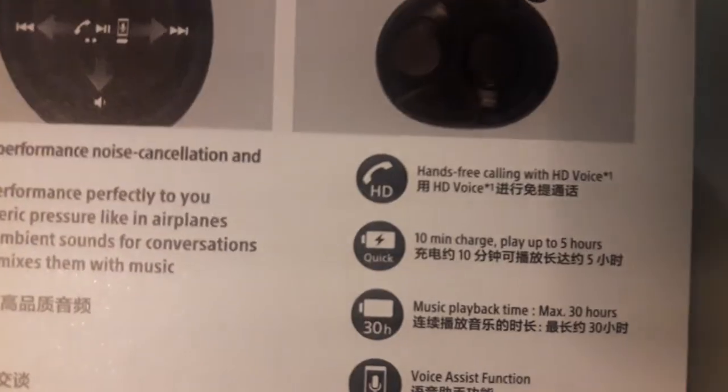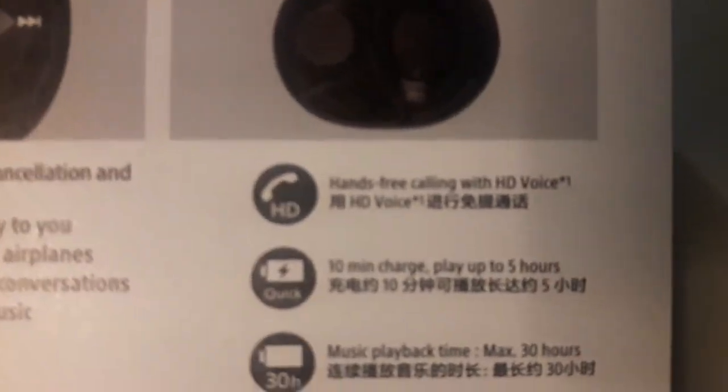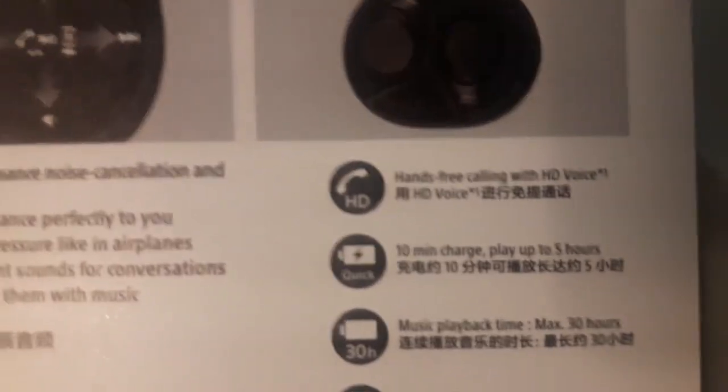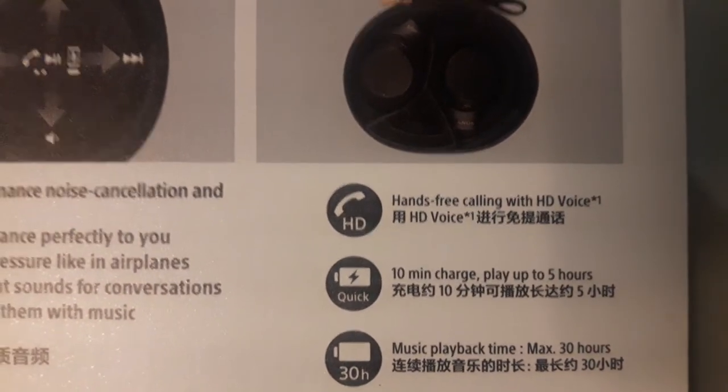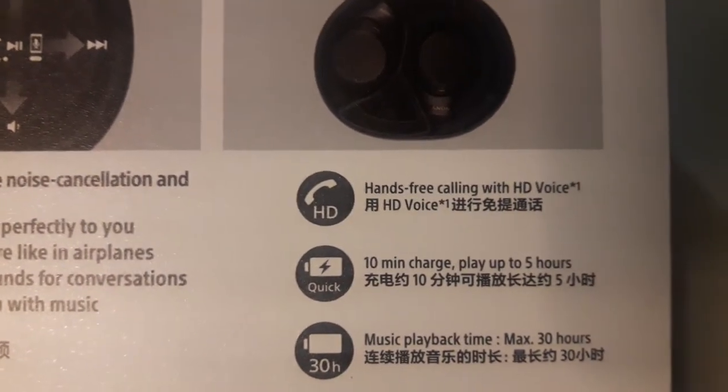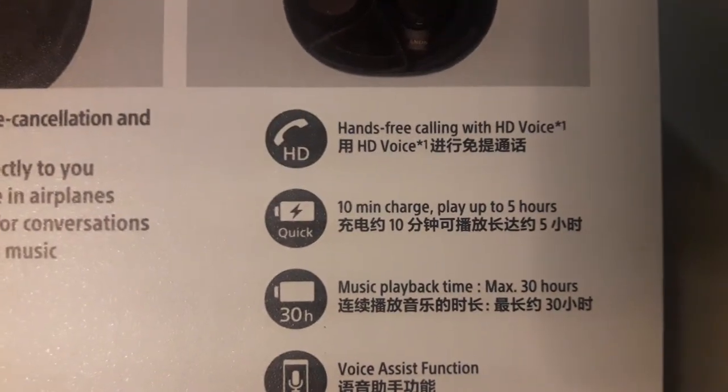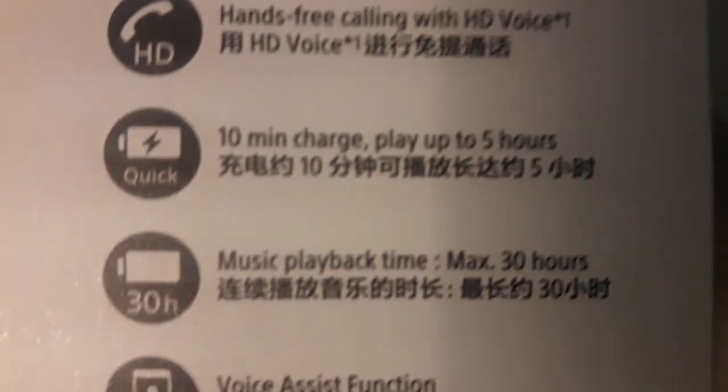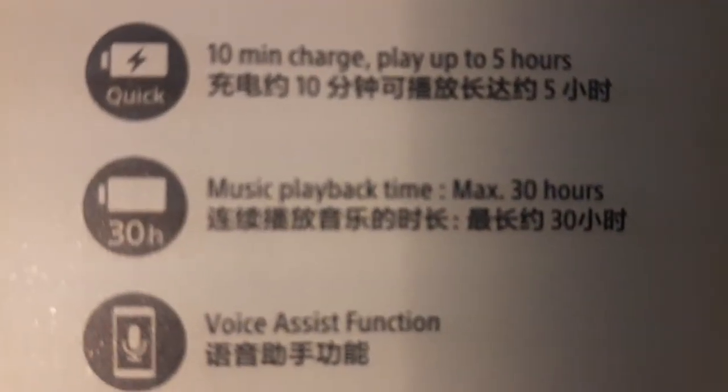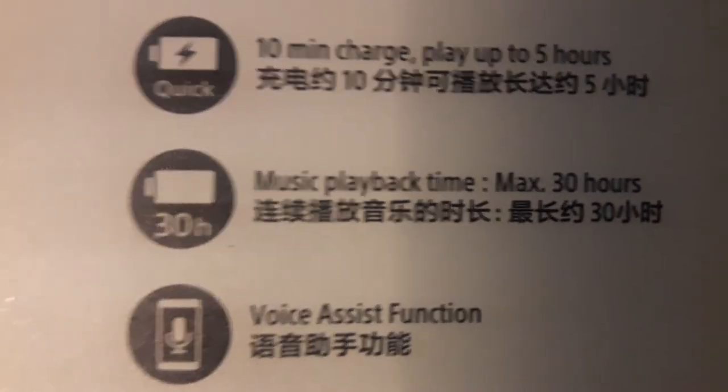The additional features are hands-free calling with HD voice, 10-minute charge to play up to 5 hours, and music playback time maximum of 30 hours.